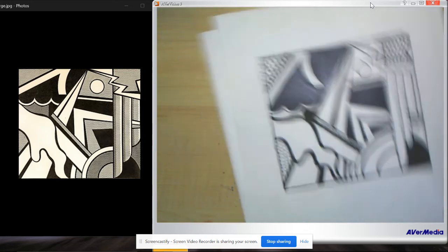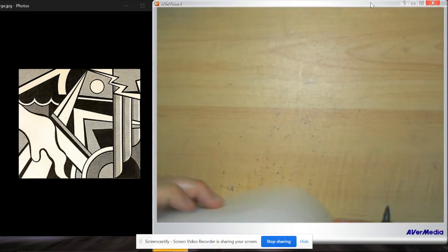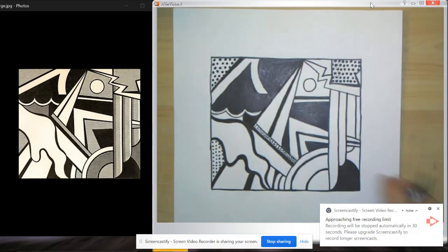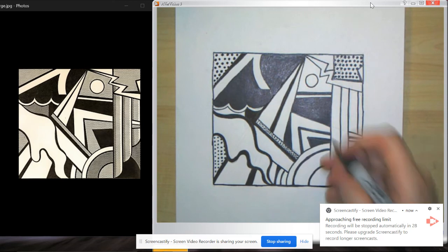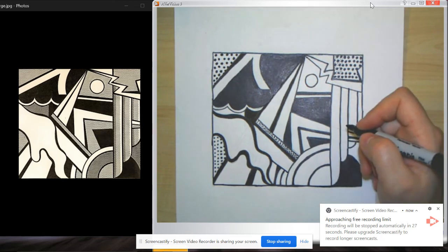More dense means heavier or closer together. Less dense means more spread out.